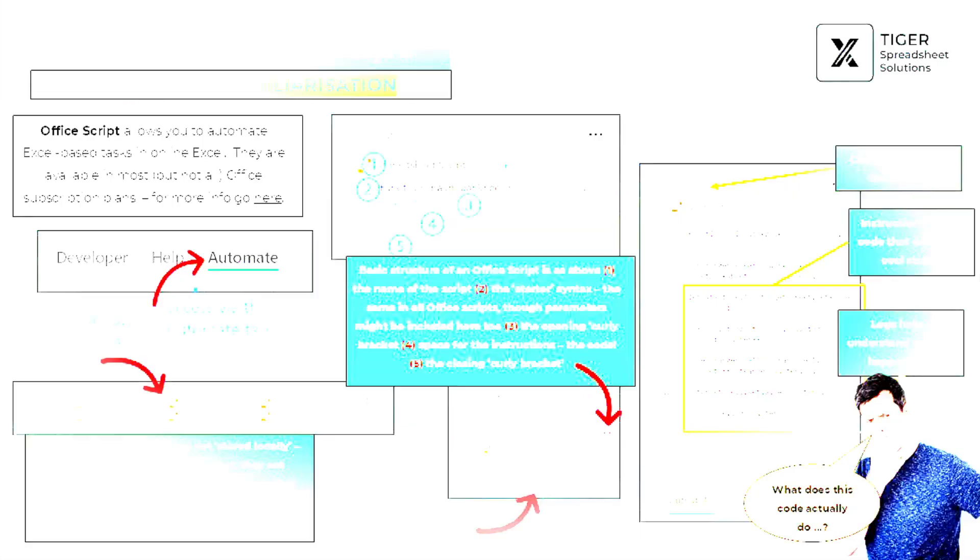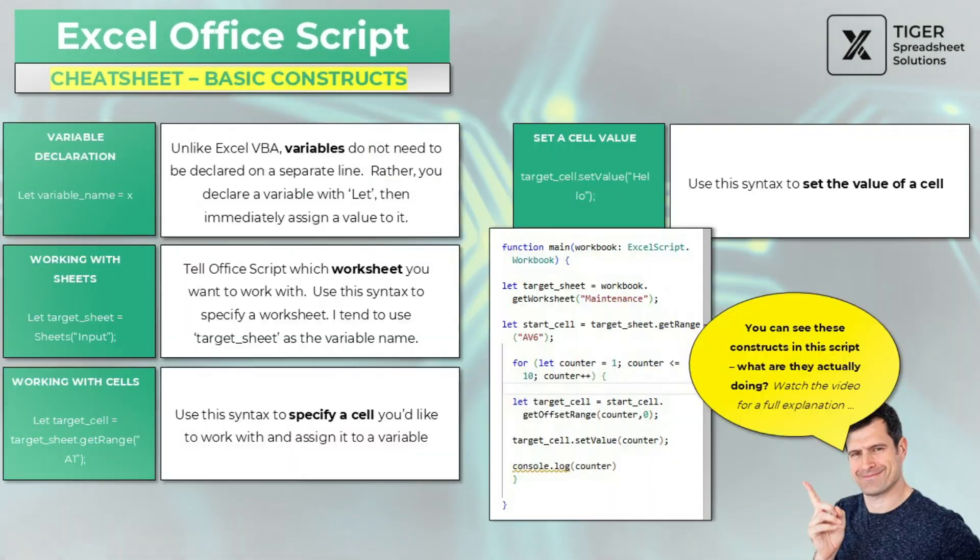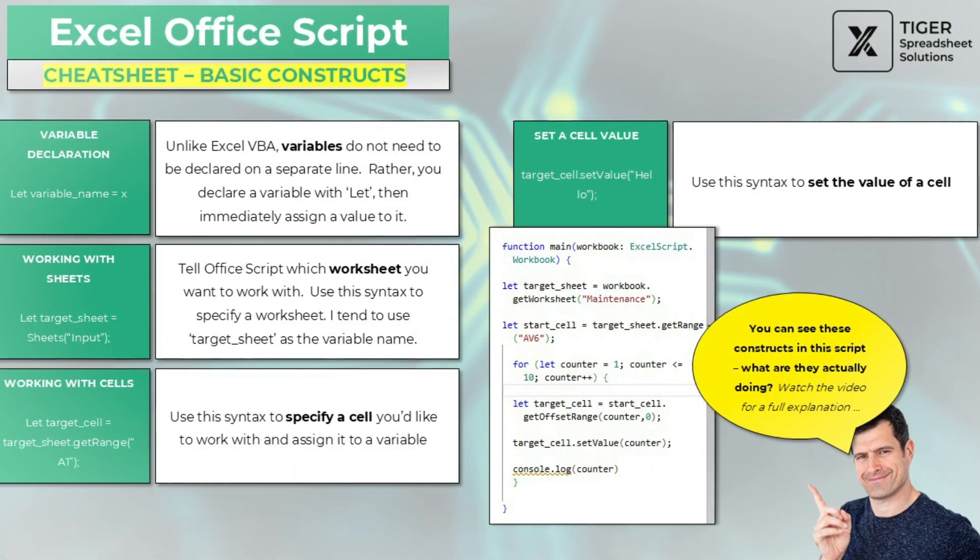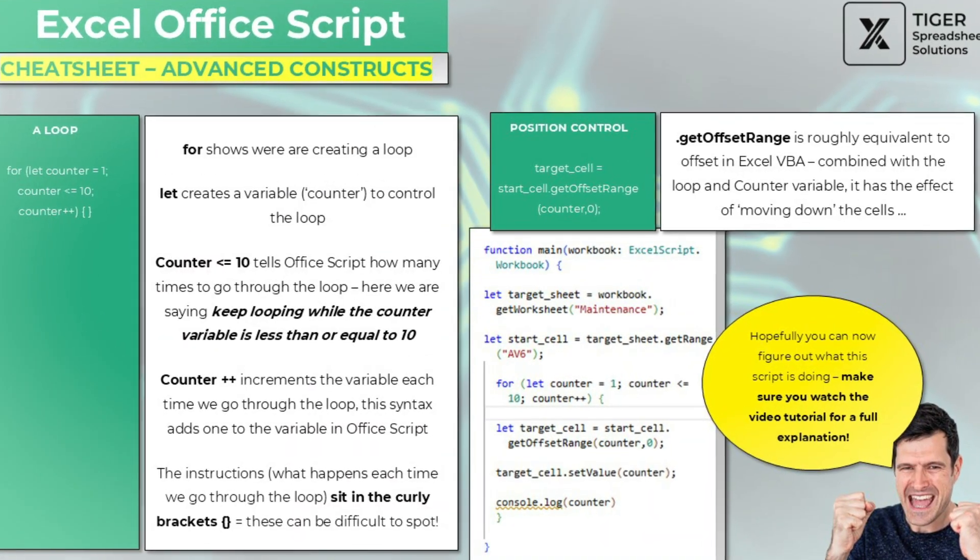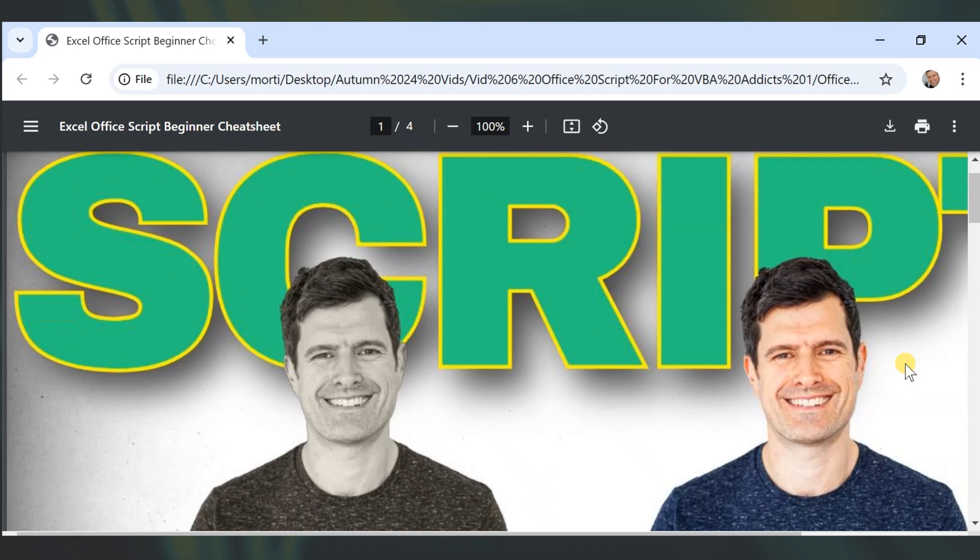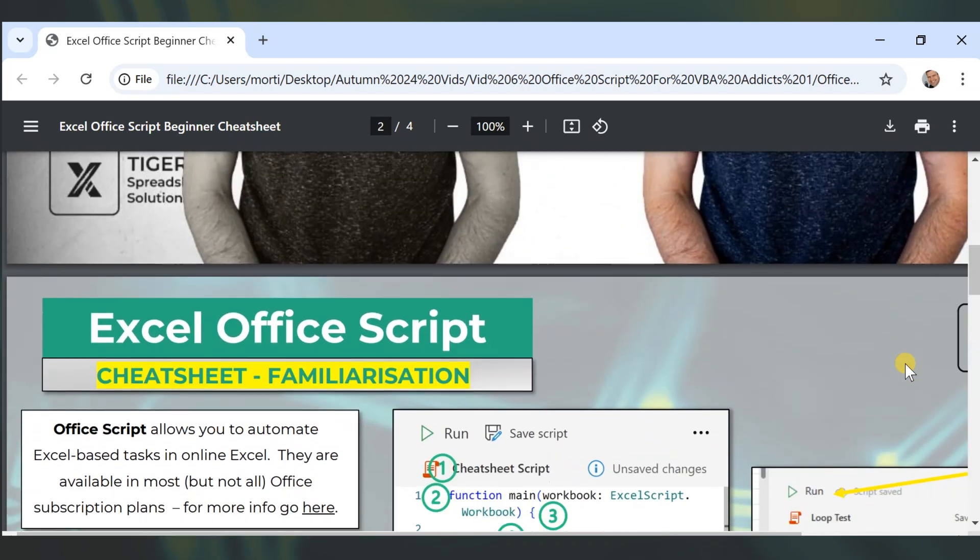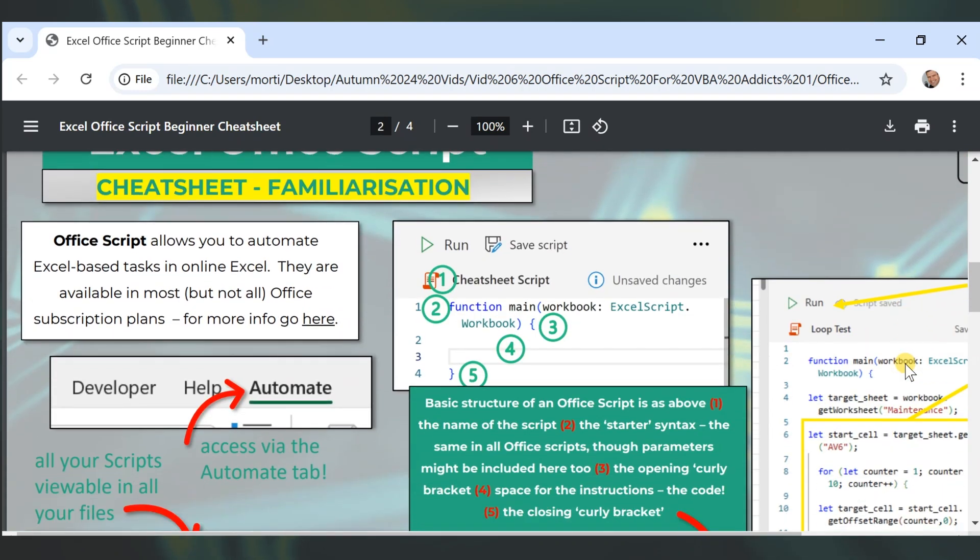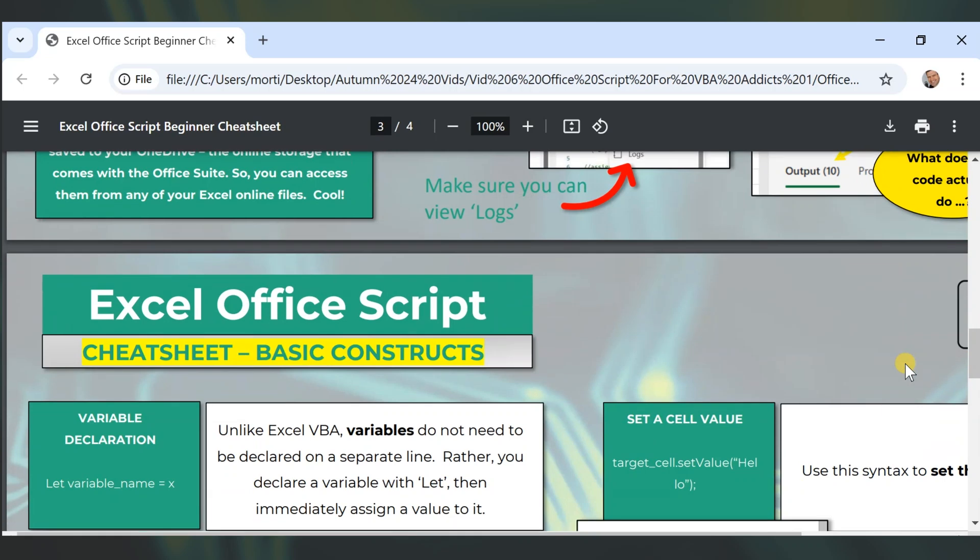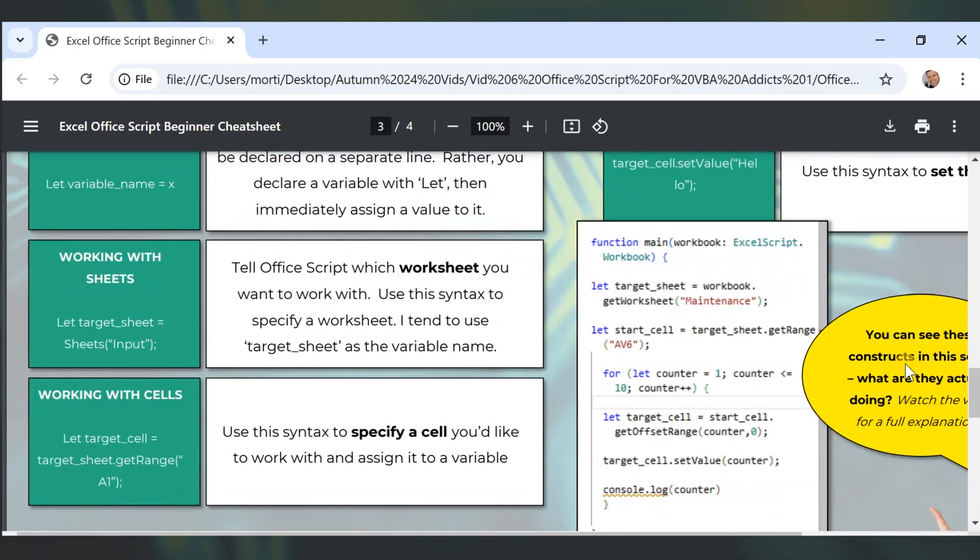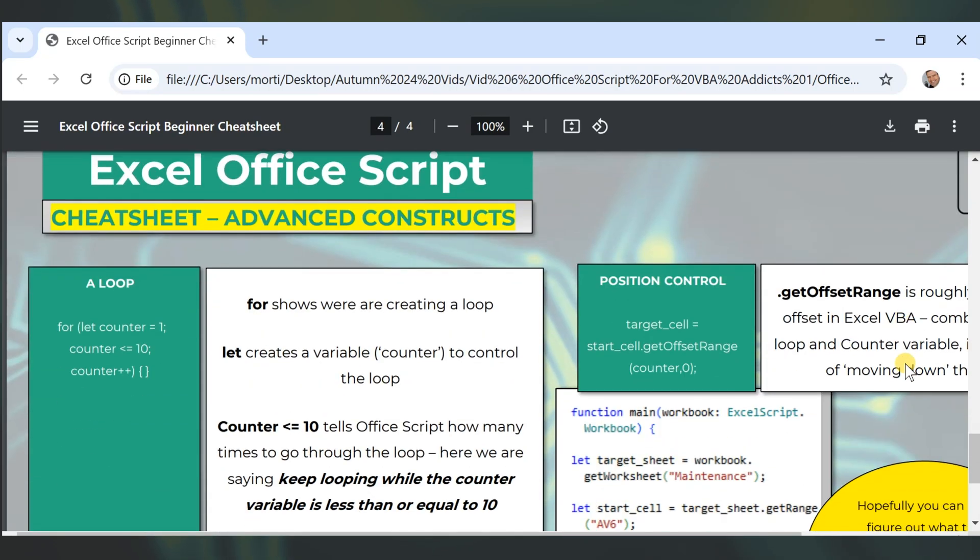But before we get started, I've organized a starter pack of information for you about OfficeScript. I wish I had this in the past couple of years when I've been learning. It's our Excel OfficeScript beginner cheat sheet. We will send it to your email. The link's in the video description below.